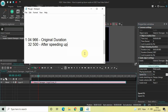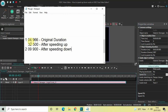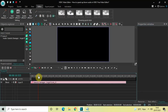Now if you look inside the Duration option, the duration is two minutes, nine seconds, 900 milliseconds. So after speeding up the audio the duration decreased, and after slowing down the audio the duration increased. Let me quickly play the slowed-down audio for you.